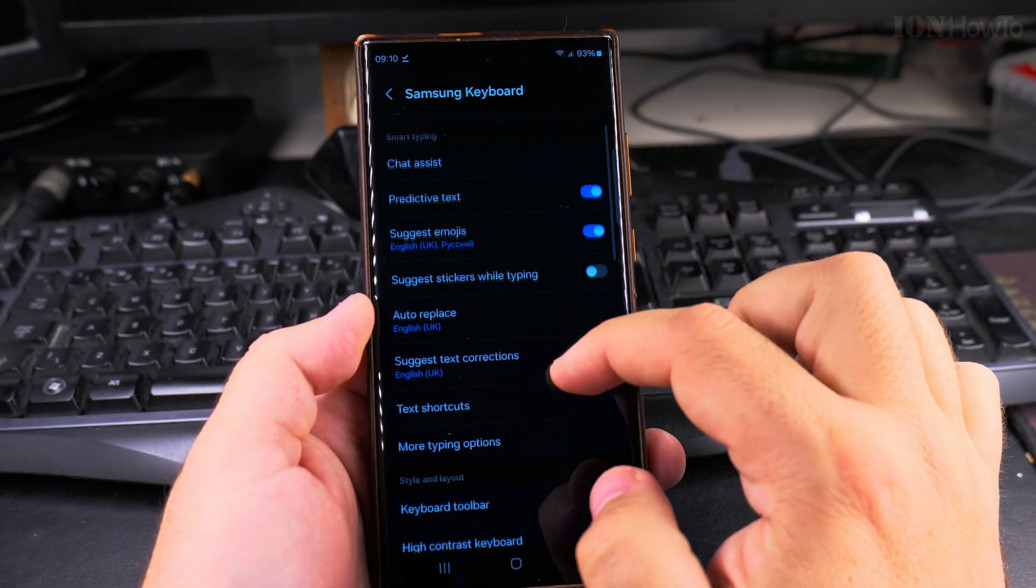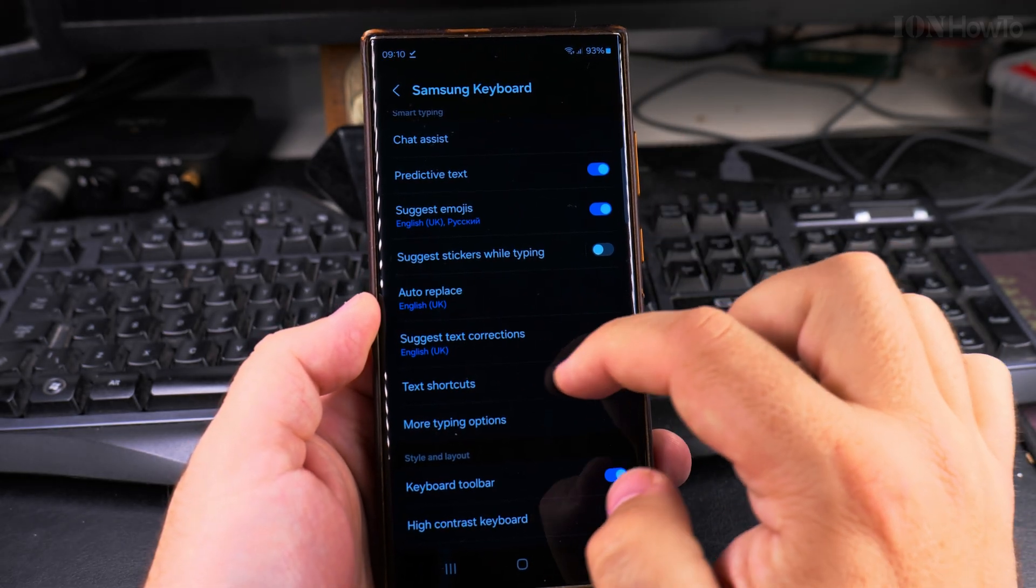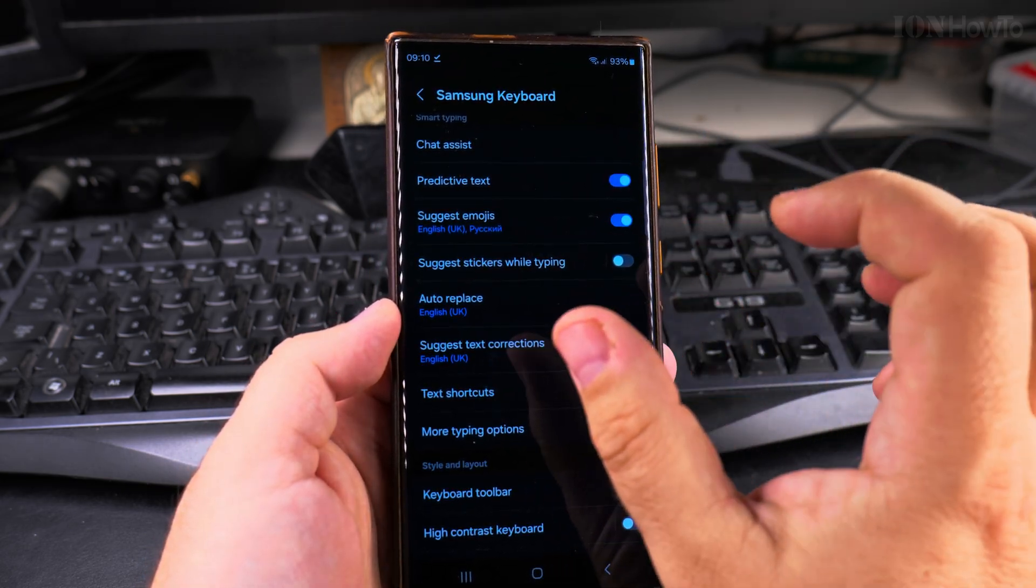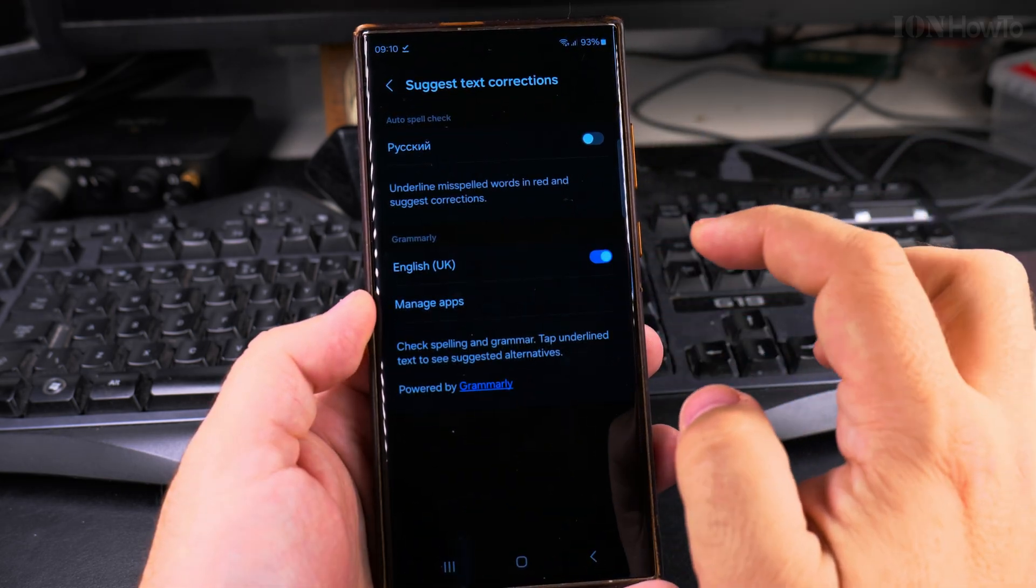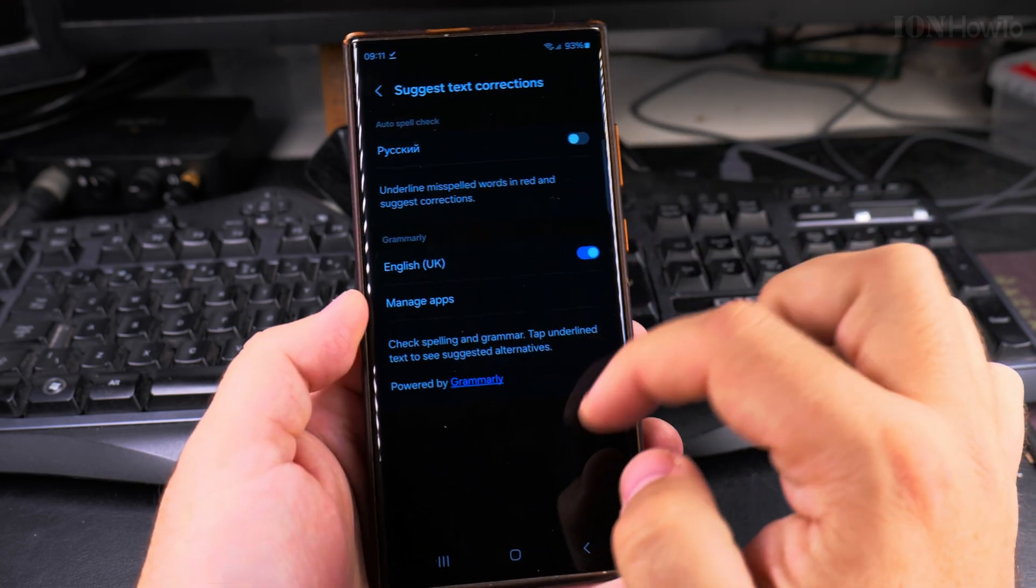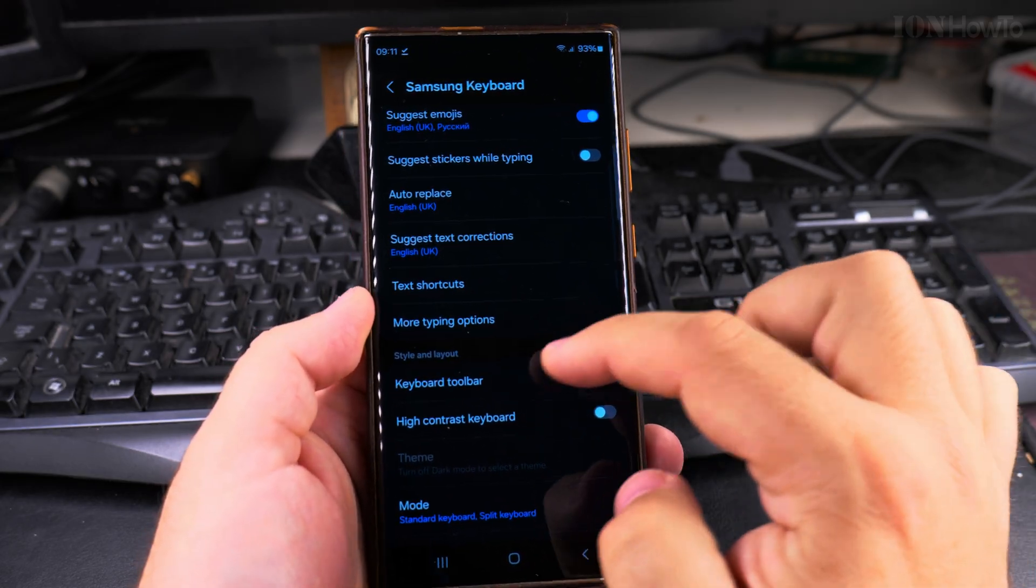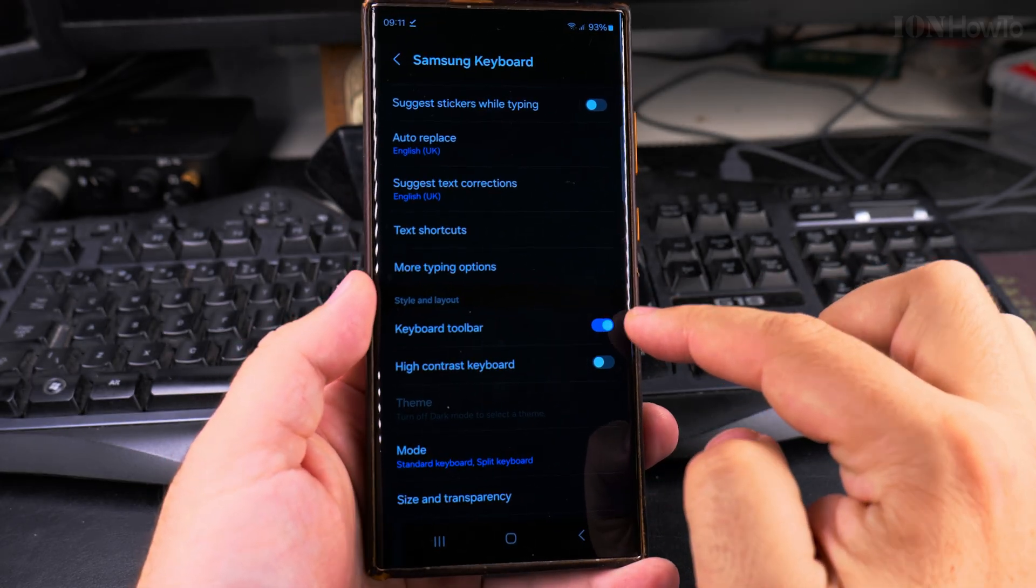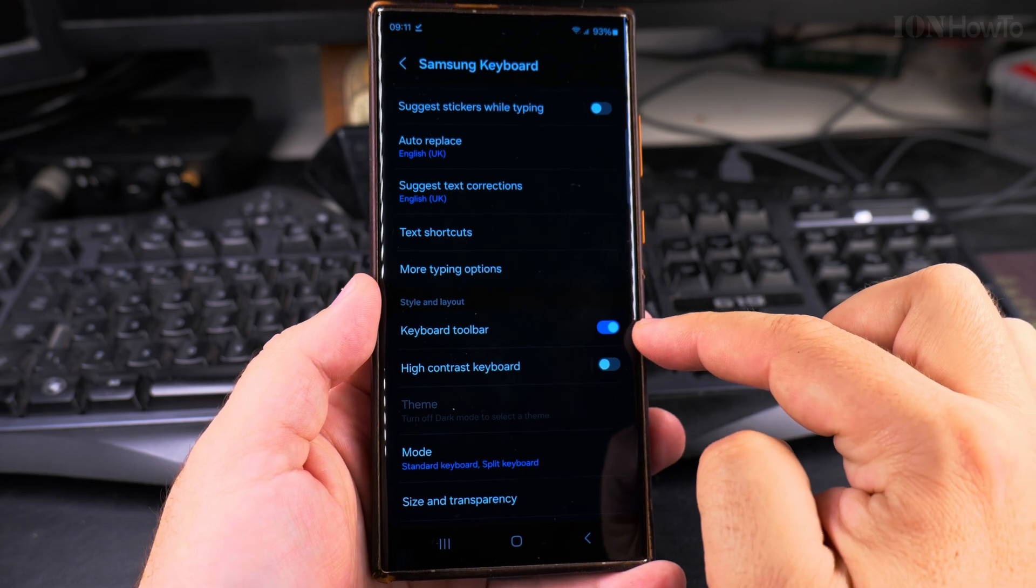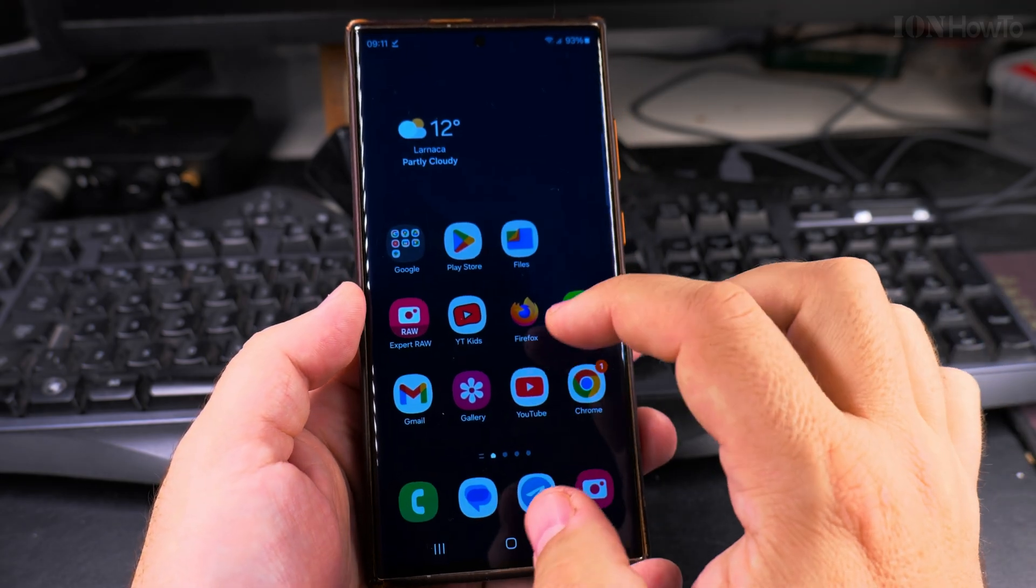And suggest text corrections also is that part on the top of the keyboard, it shows you the text corrections. You can have this enabled or disabled if you want to. You can also show the keyboard toolbar to change the settings in an easier way. I'll show you in a moment.